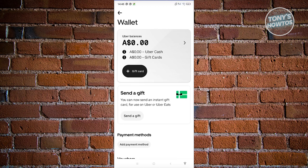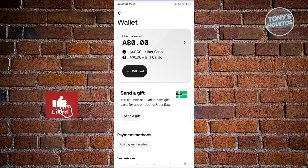The usage of Uber Cash depends on your current region. For countries like the US, Uber Cash is fully integrated, meaning you can basically cash in and pay for services on Uber using the balance that you have.